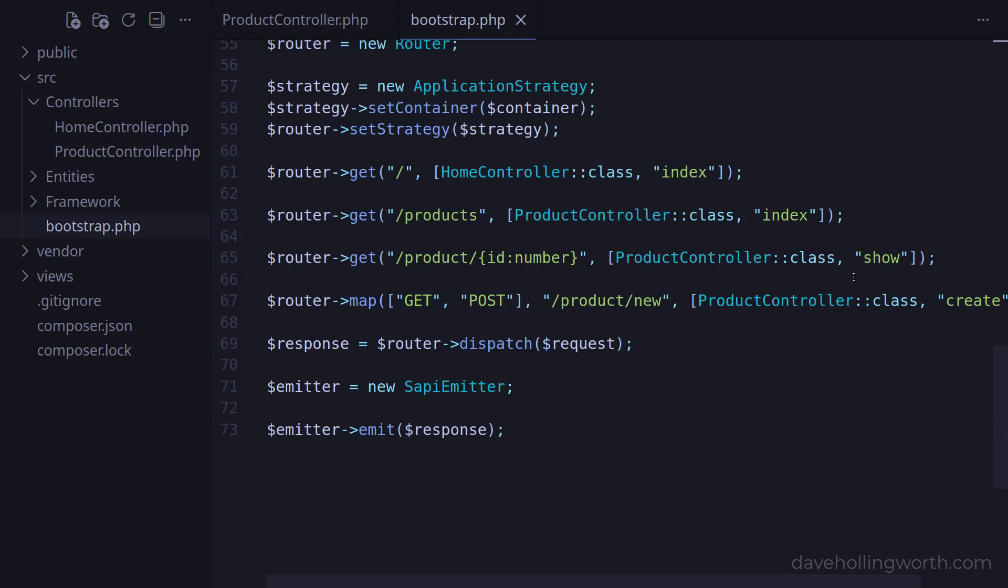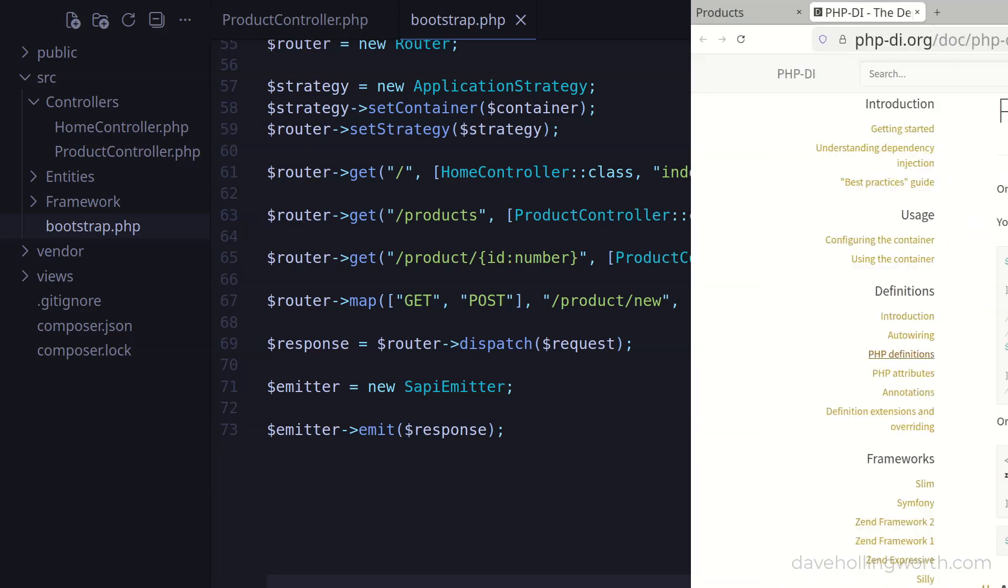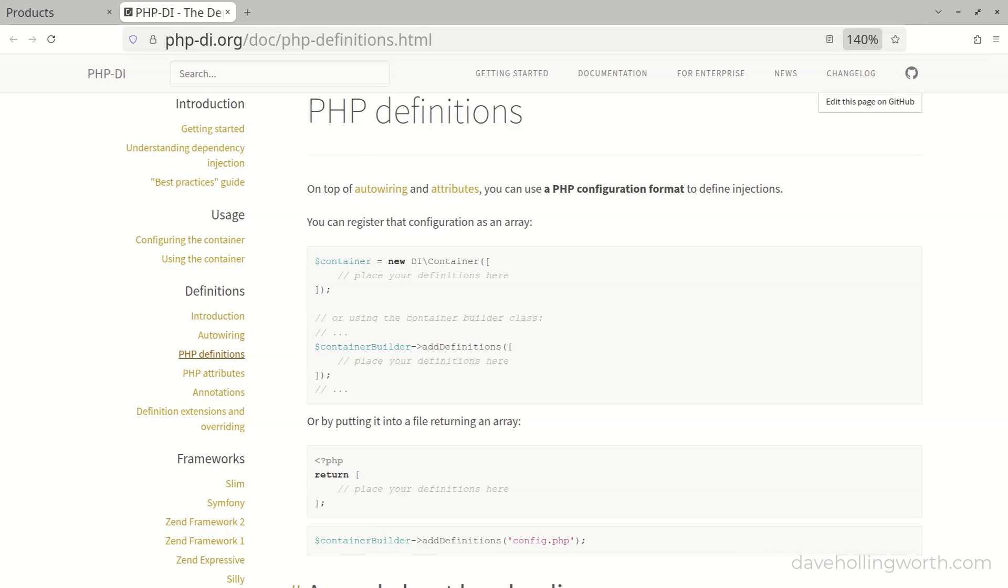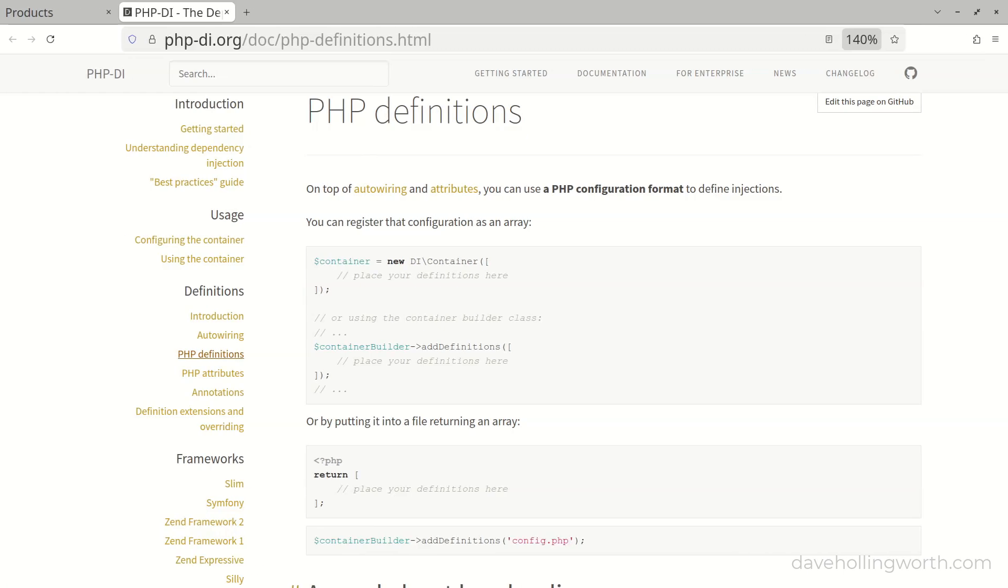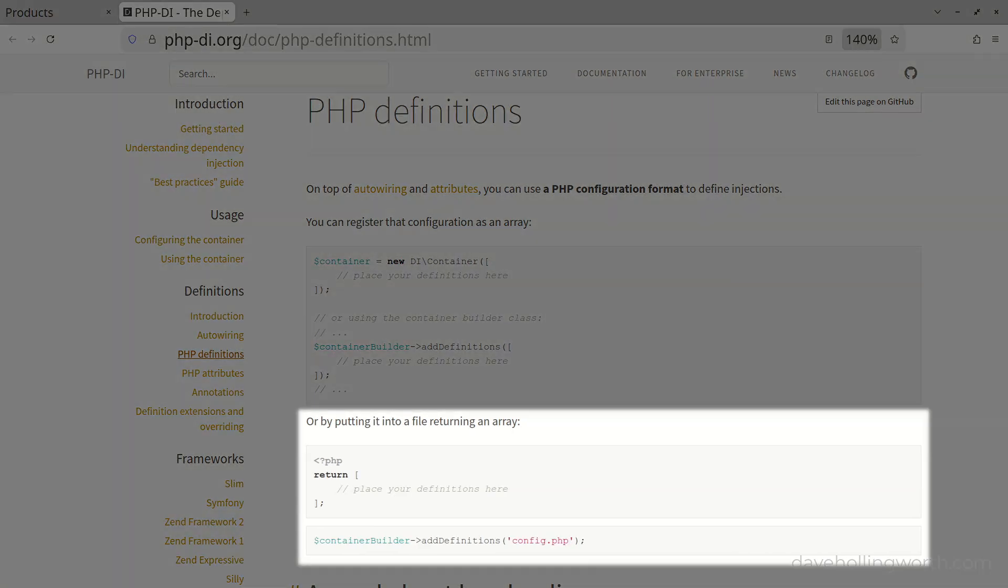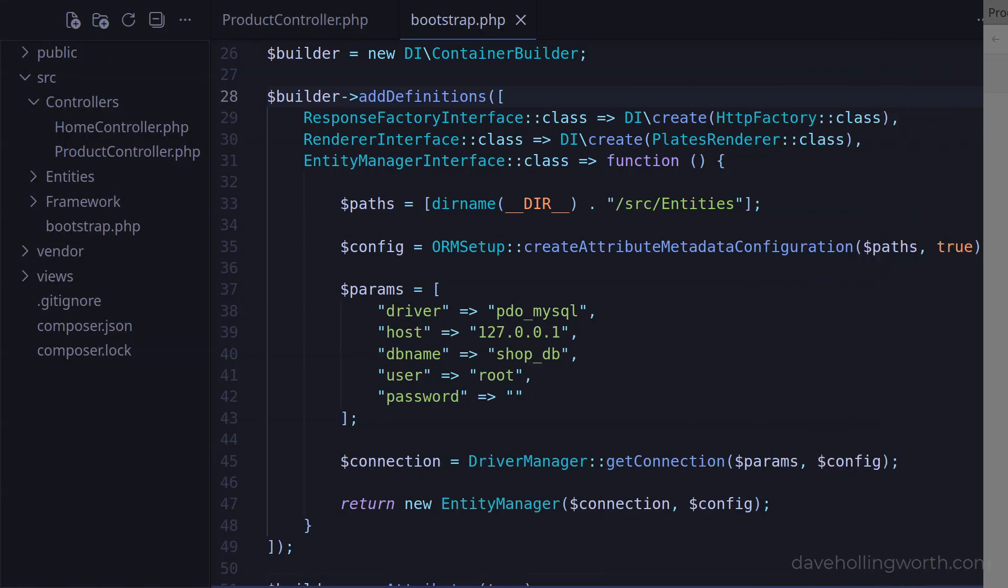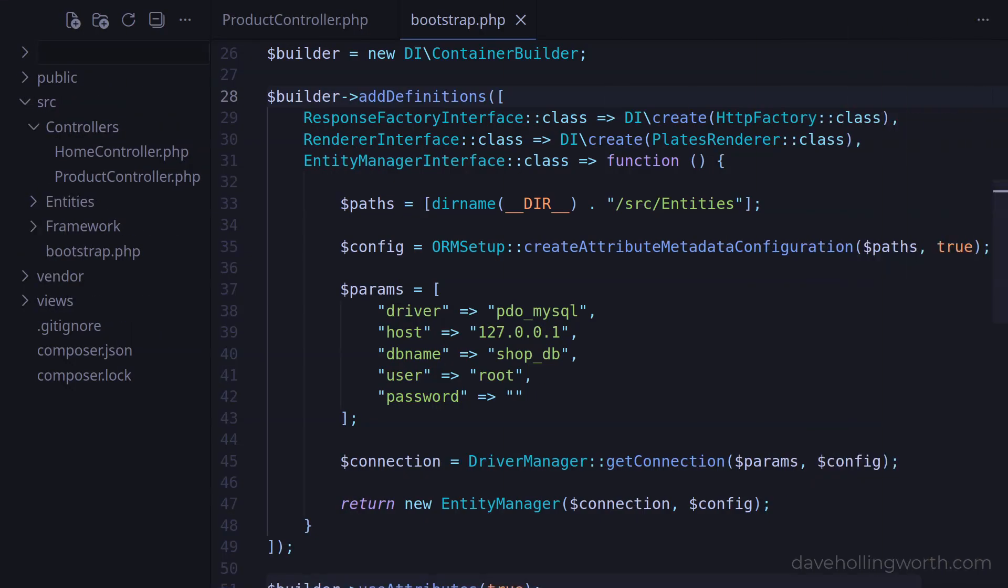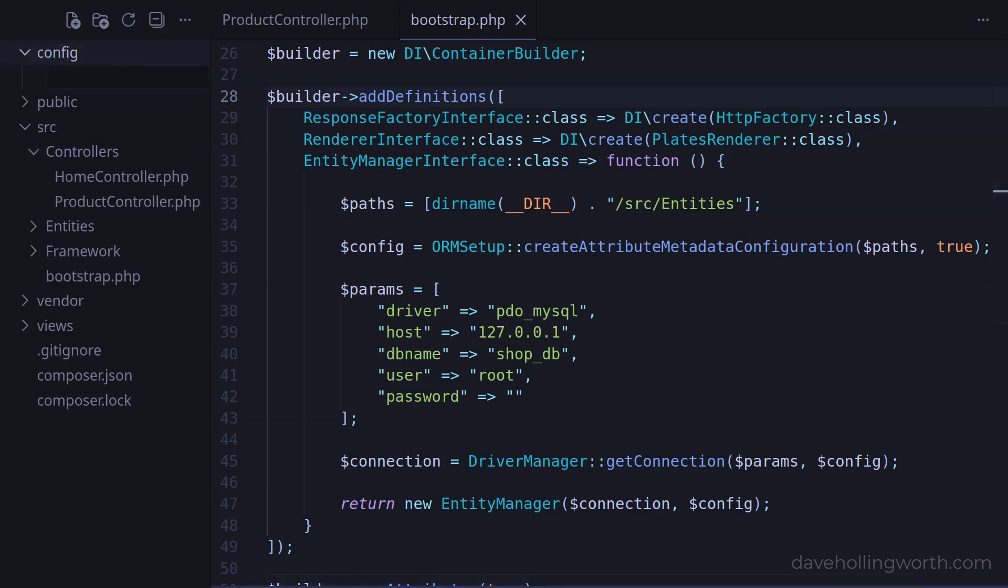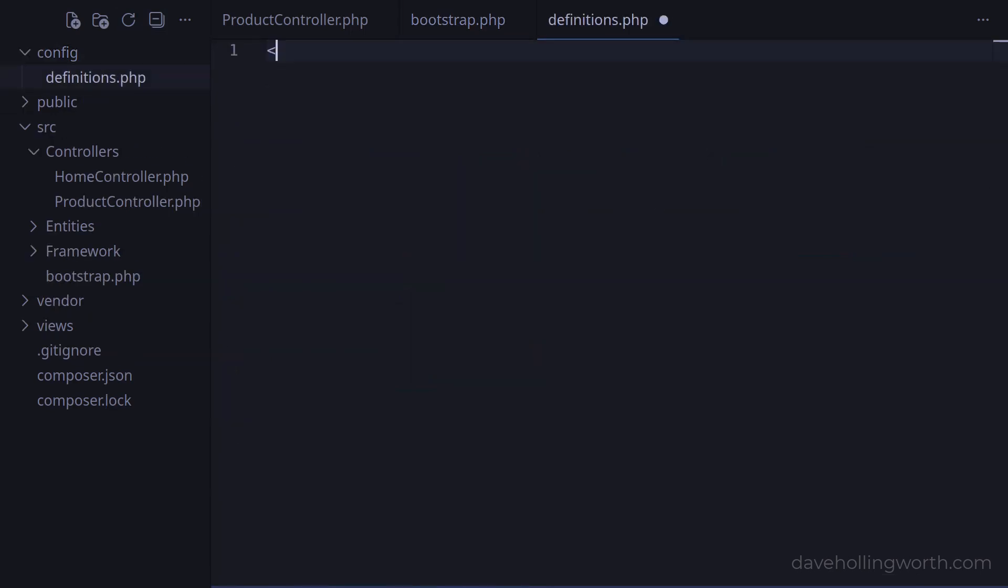So, let's extract these out into separate files. The PHP DI container allows us to place definitions in a file that returns an array, then pass the path of that file to the addDefinitions method. So let's start by creating a new folder in the root of the application called config. In here, let's create a new file called definitions.php, and add the php opening tag.